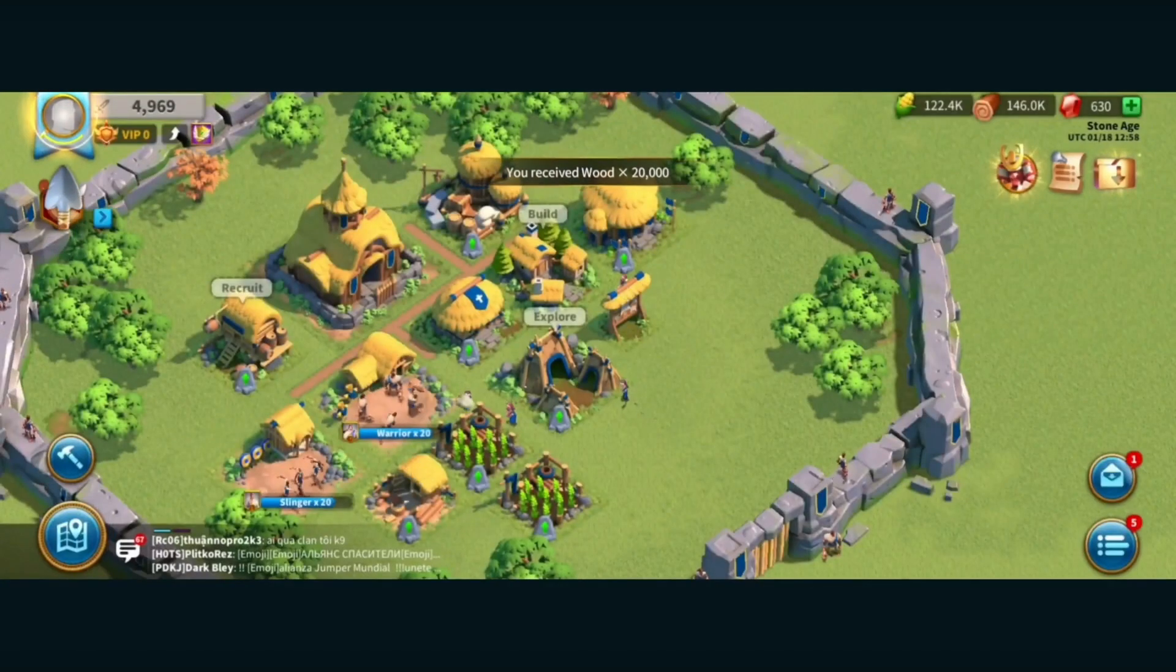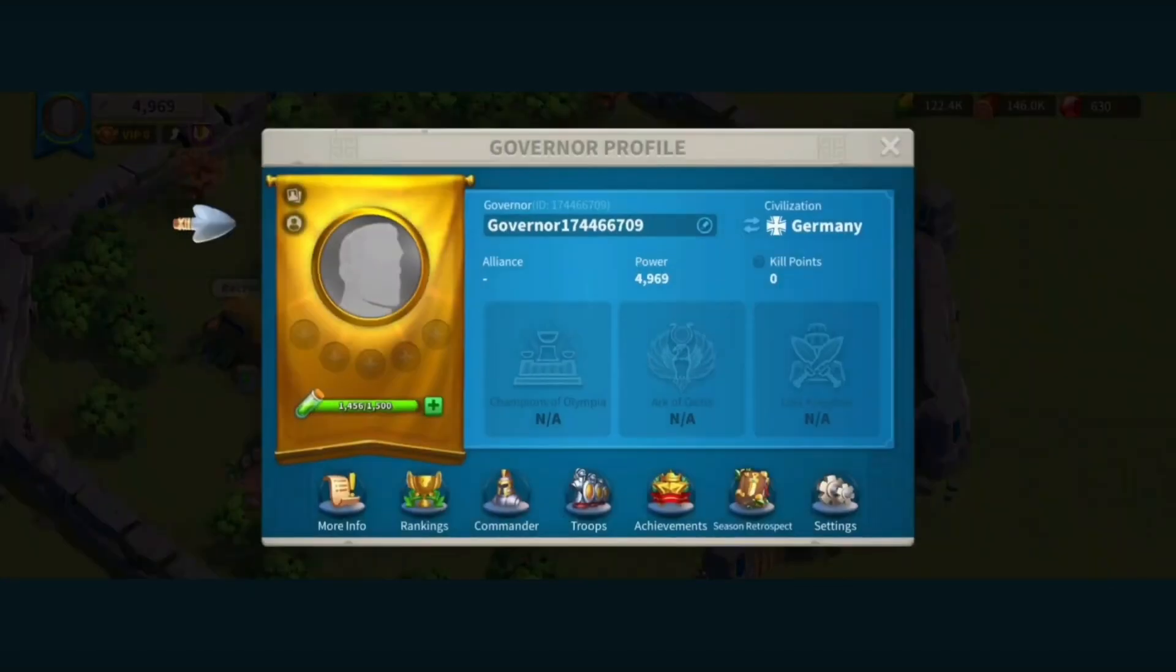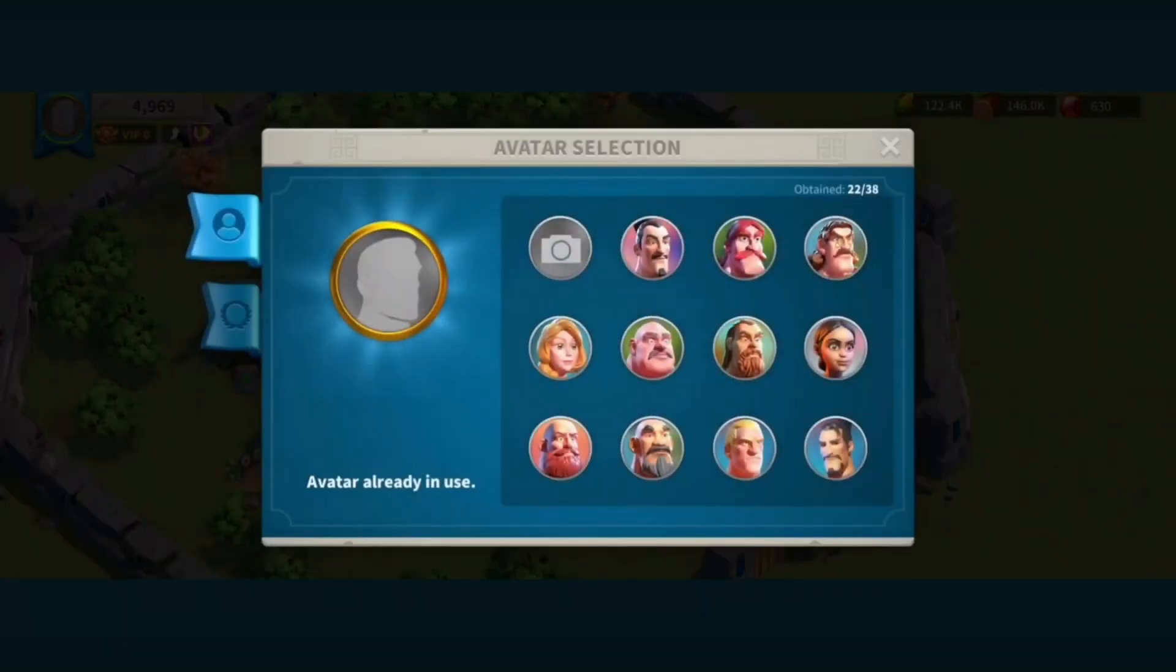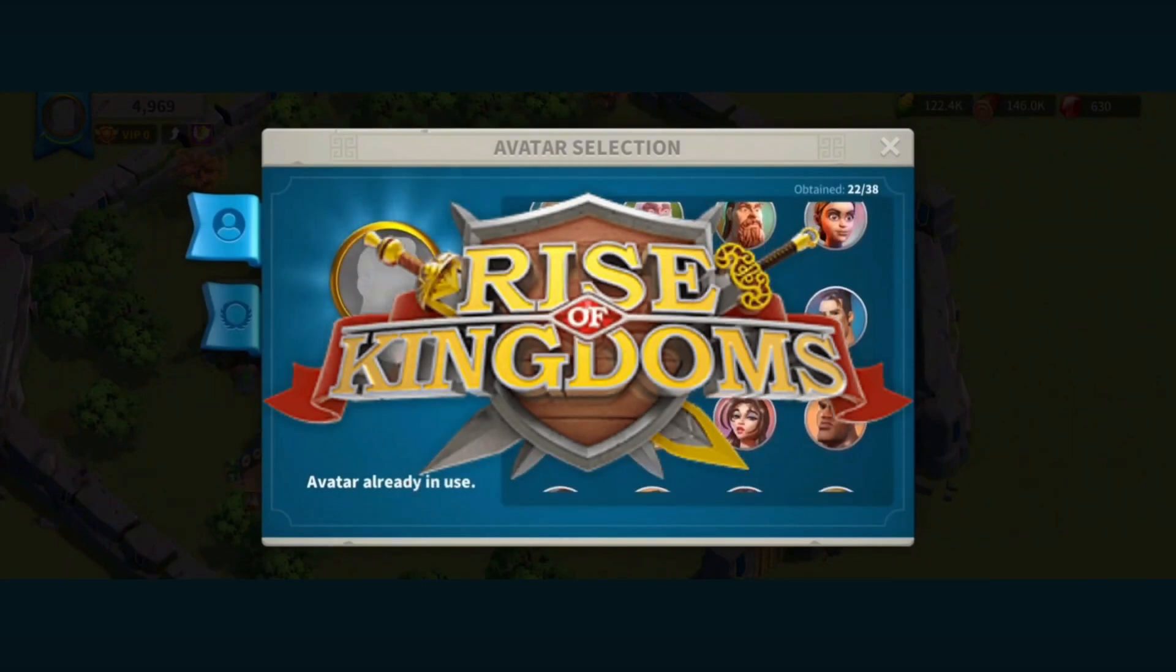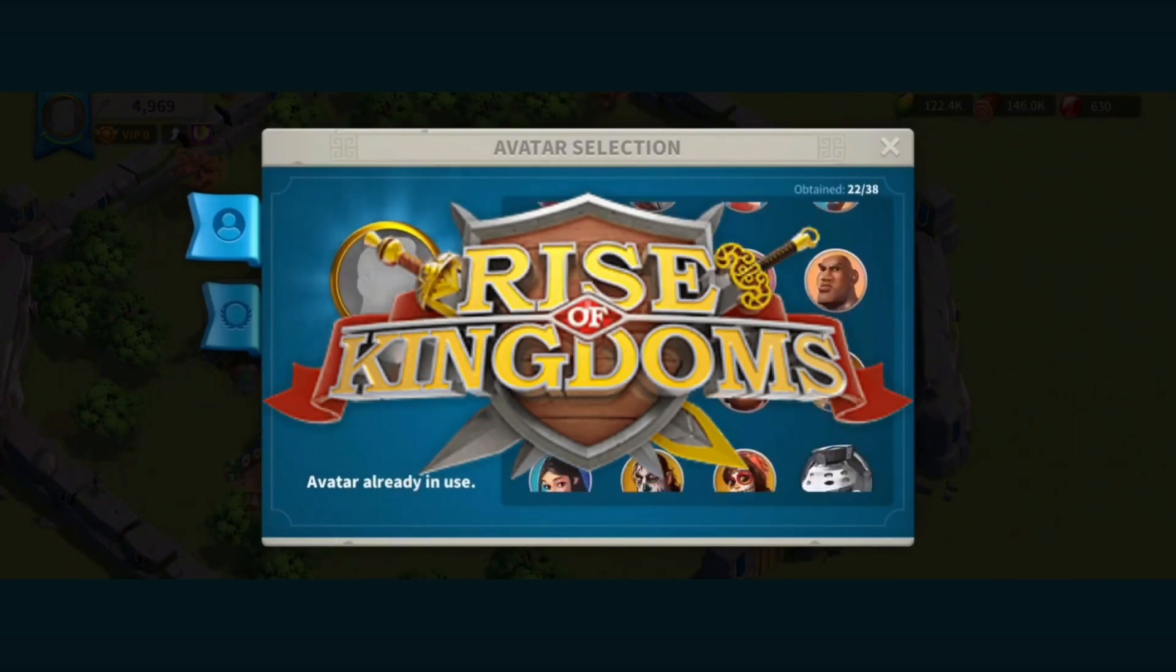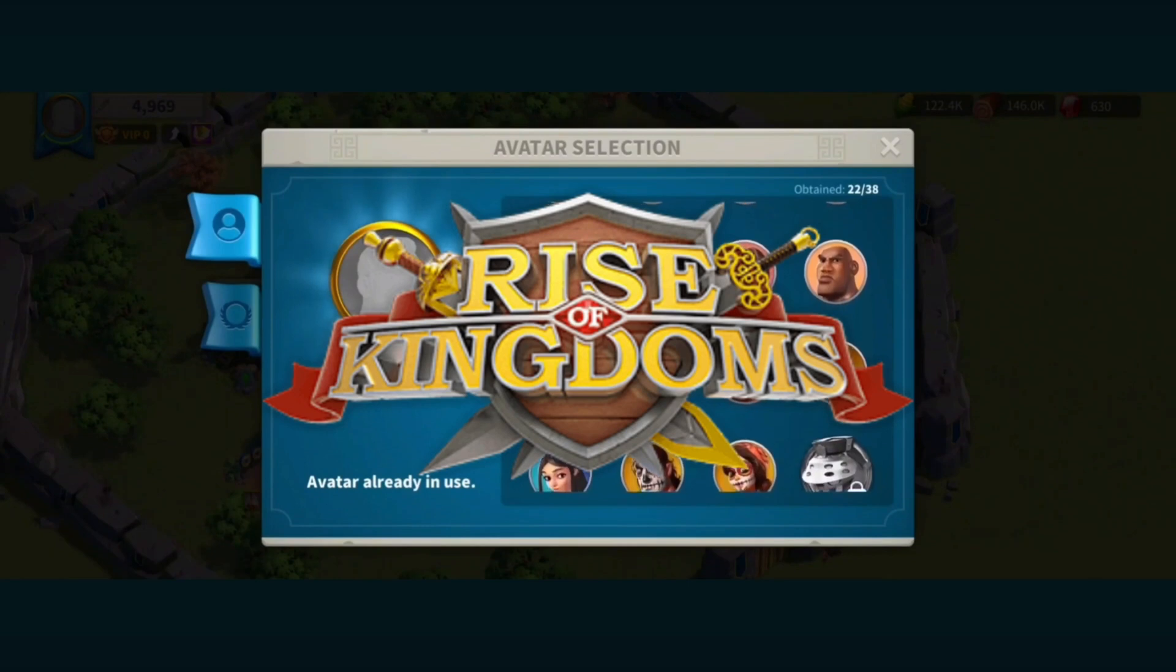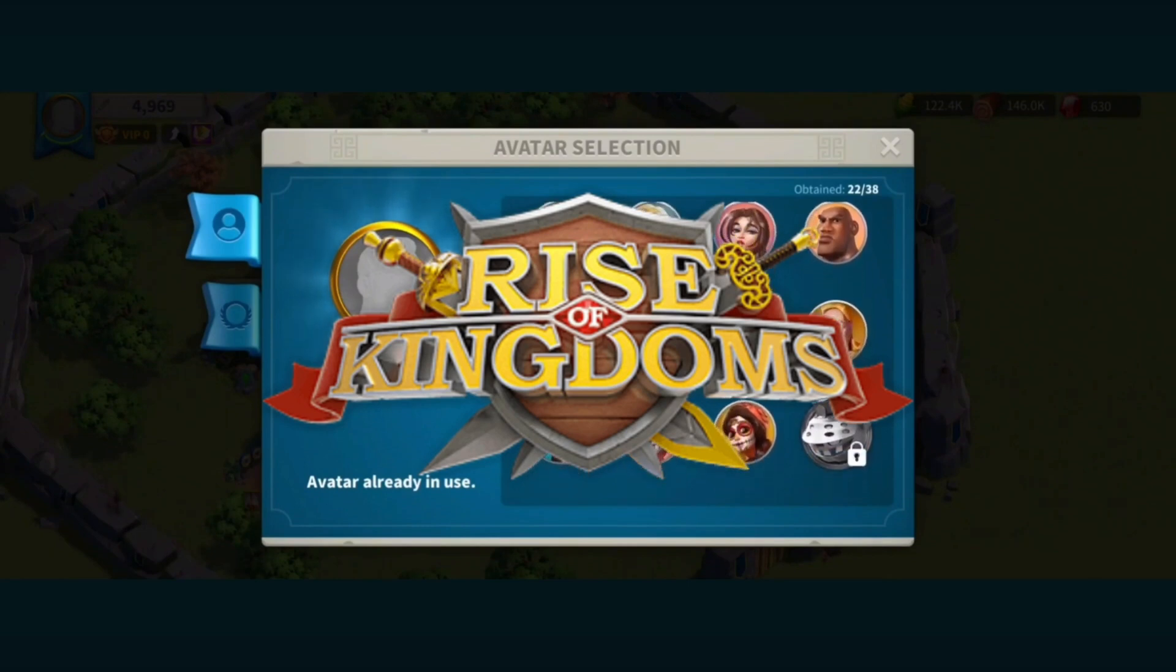Hello guys, what's up? I'm back again for another tutorial video. In this video, I will show you how you can download Rise of Kingdoms on your PC or laptop. If you are interested, then keep on watching.